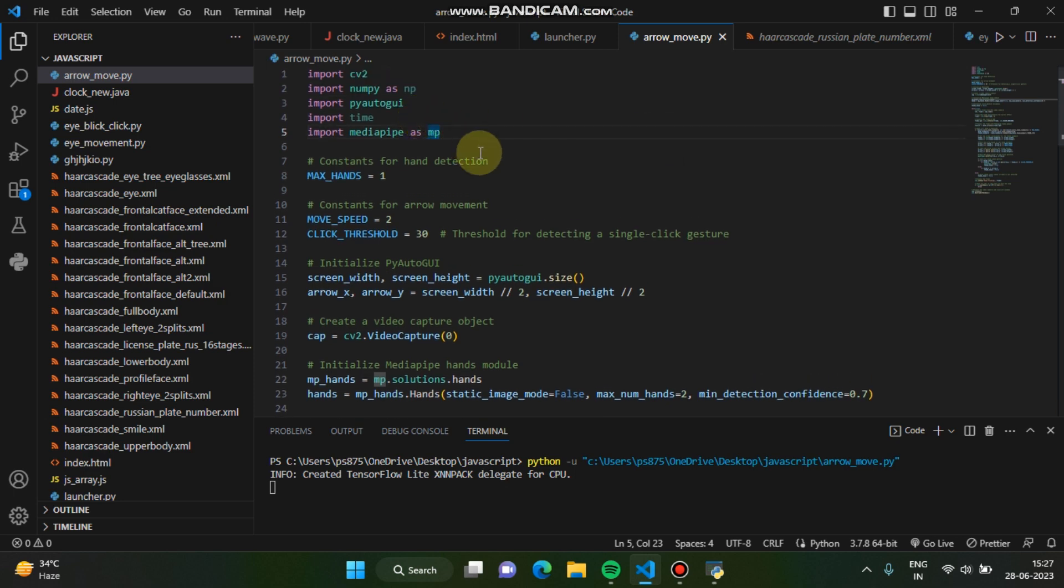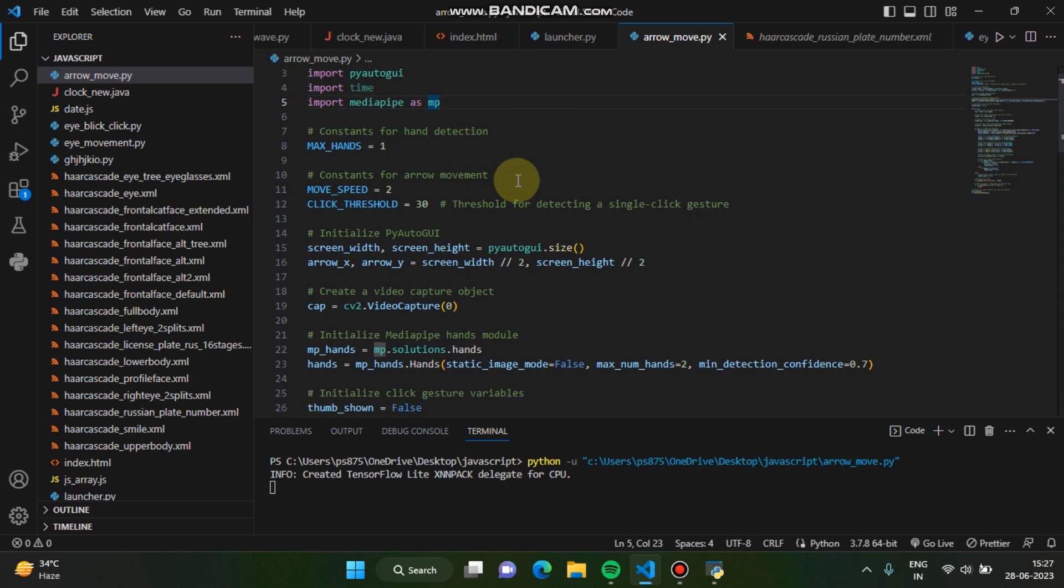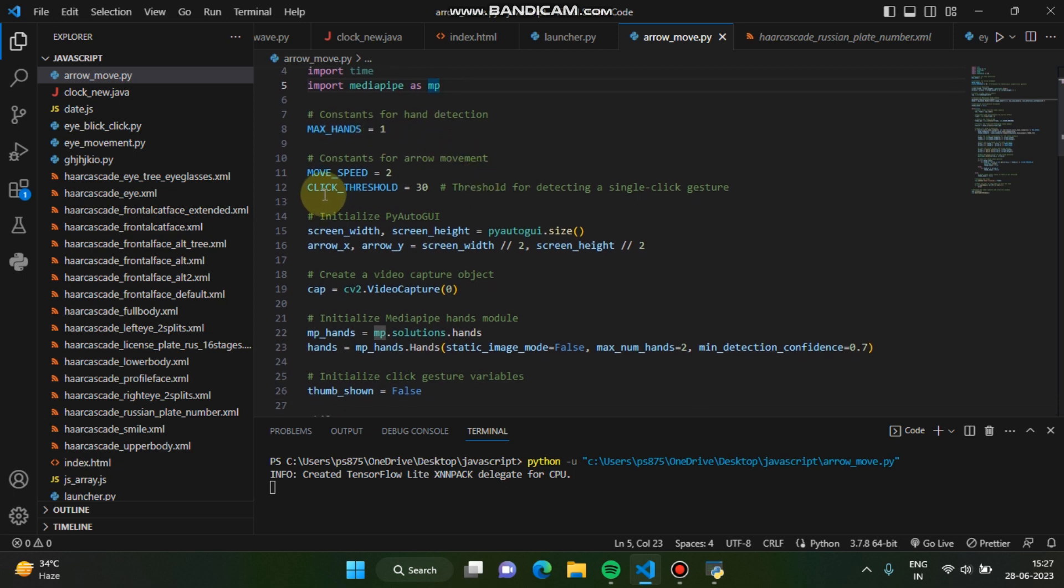So basically we have set some constant variables like for hand detection, for moving the speed. You can set here how fast the cursor should move. You can set here if you set to 6 it will move a little bit slow. If you set to 8 it will move a little bit more slower than the previous one.